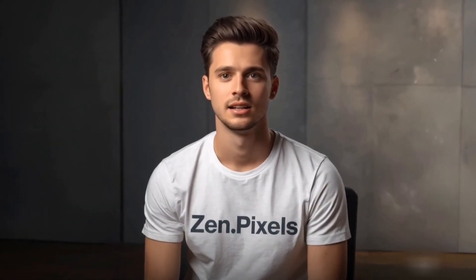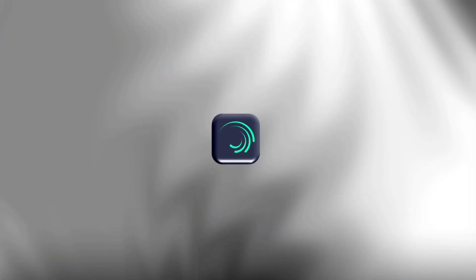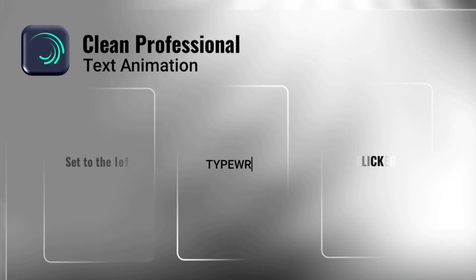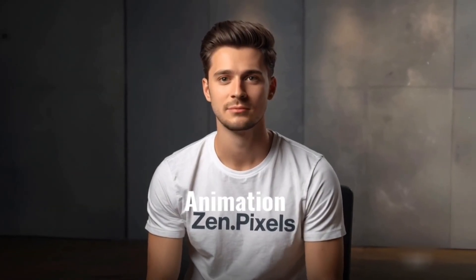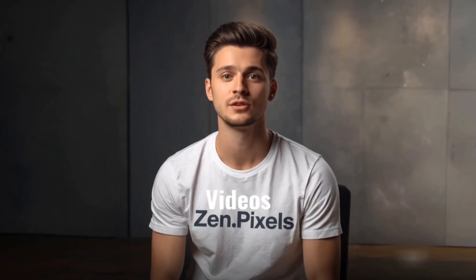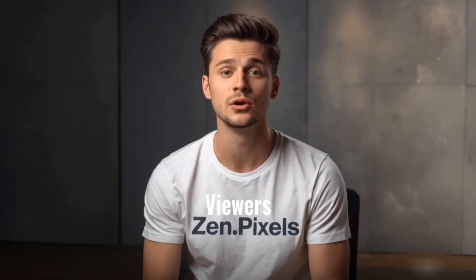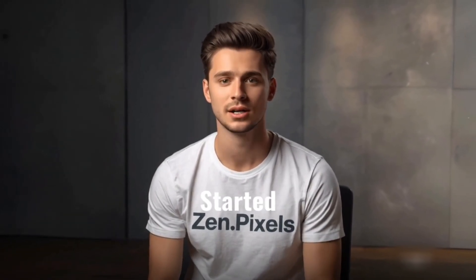Hey, I'm Zen. Today we'll make three clean, professional text animations in Alight Motion. Good text animation keeps your videos polished and viewers hooked. Let's get started.